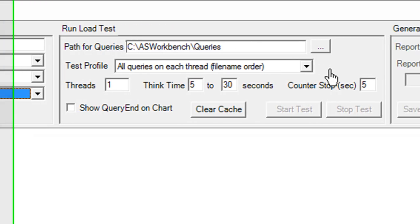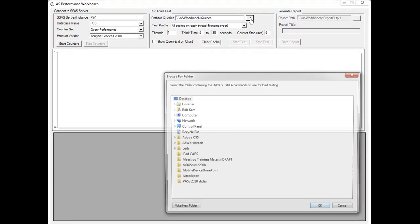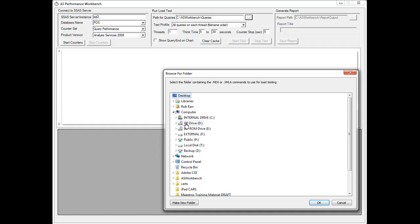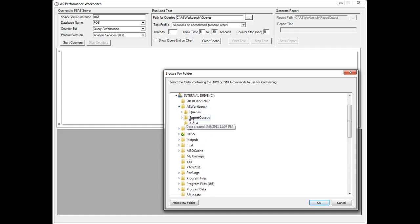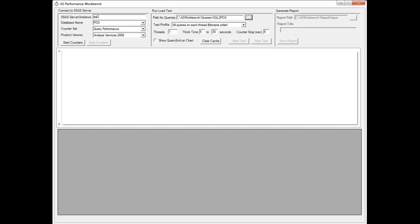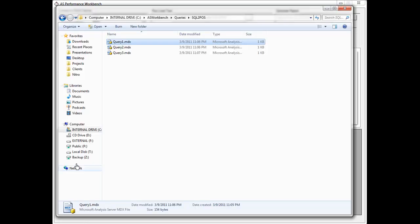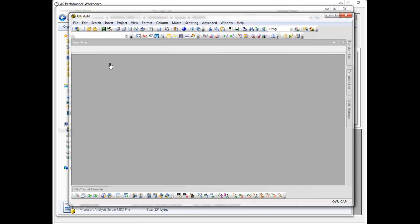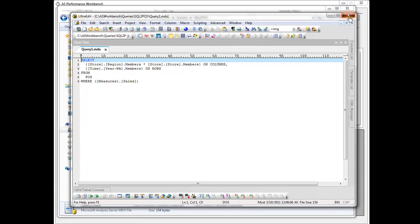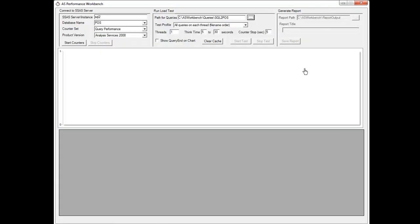The second thing I'm going to do is tell it which queries I'm going to use. What you need to do here is write some MDX queries or capture them with profiler and put them in a folder. So in that folder that I just pointed to I have a number of queries. These are just MDX queries, these are fairly simple, but ideally you'd have maybe 20 different queries that provide different levels of load for your database.